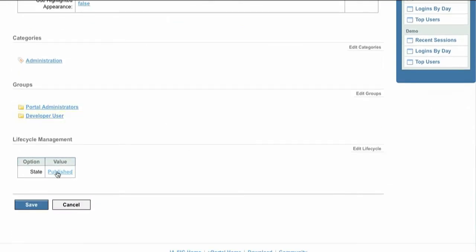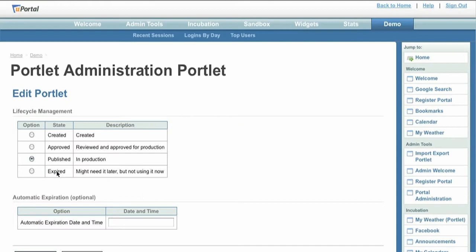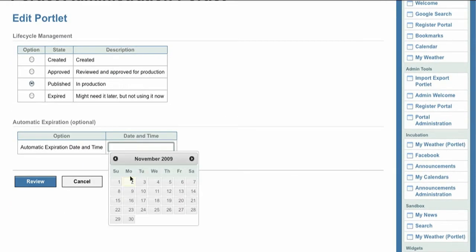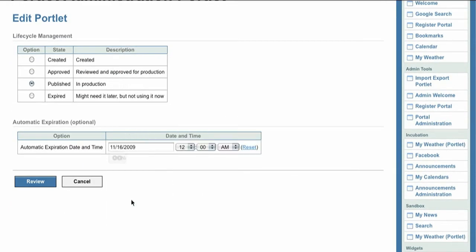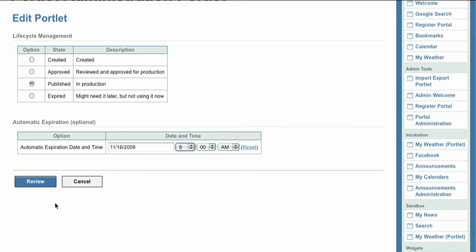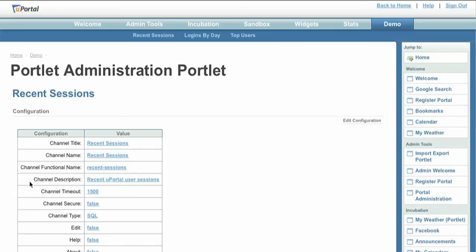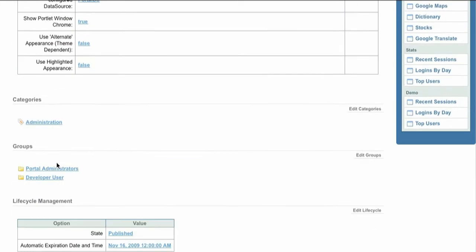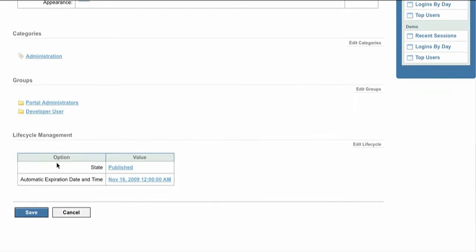In uPortal 3.2, administrators move portlets through a predefined publishing workflow. Content may also be marked for automatic publishing or expiration at a particular date and time. This new feature could be used to configure a portlet to automatically appear in a user's layout at a particular time, perhaps when course registration opens.